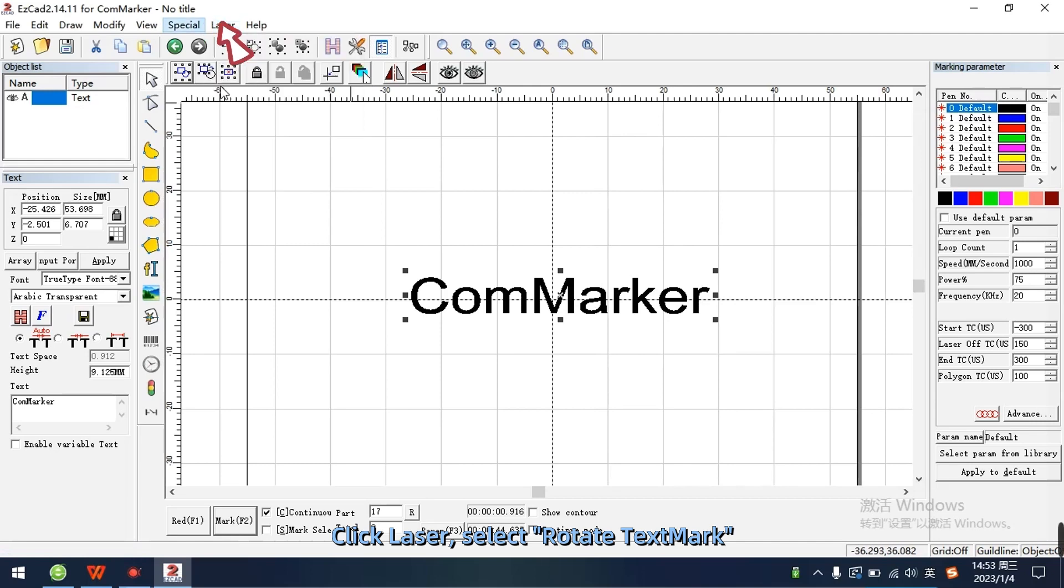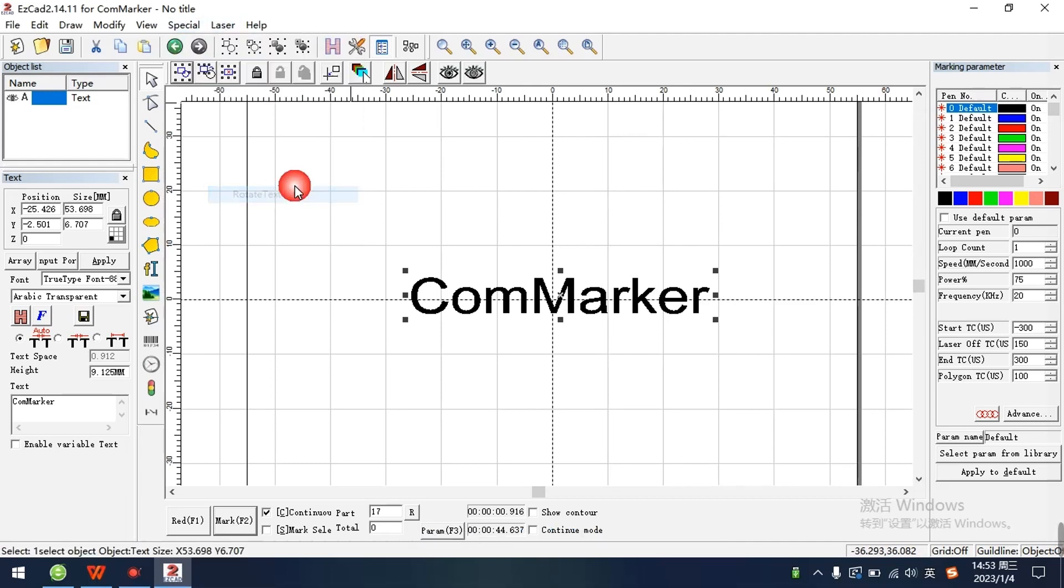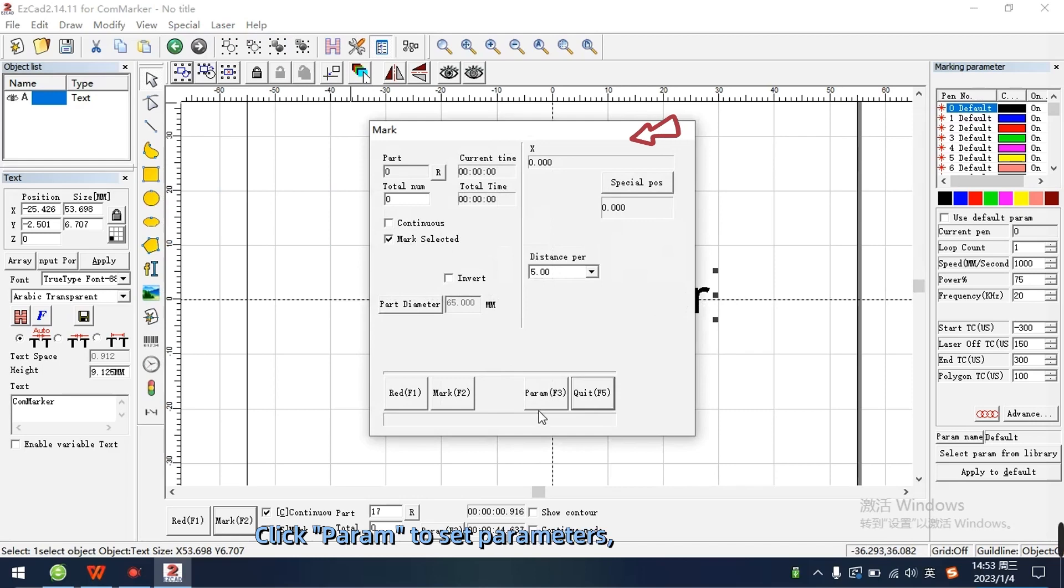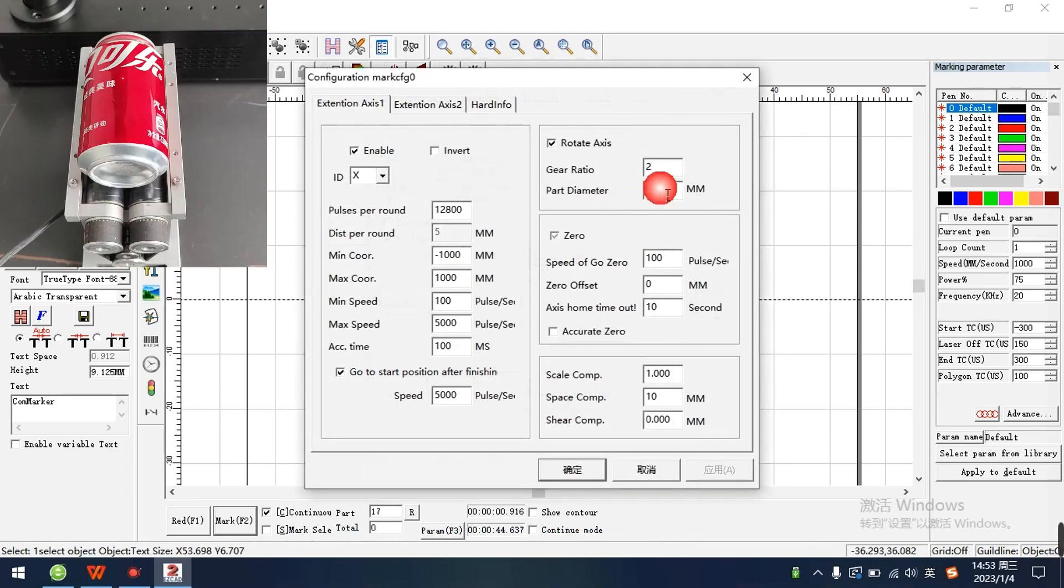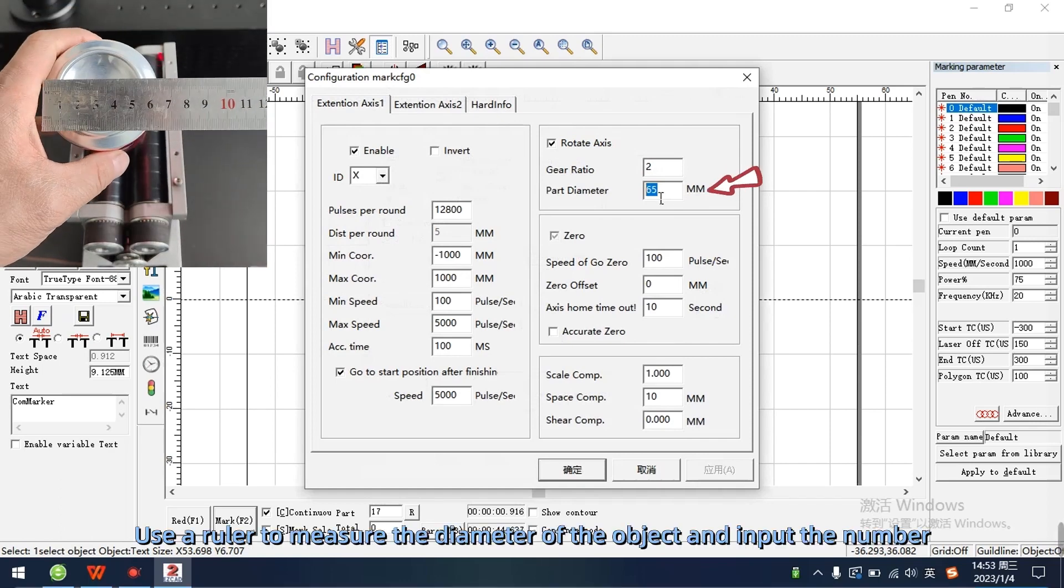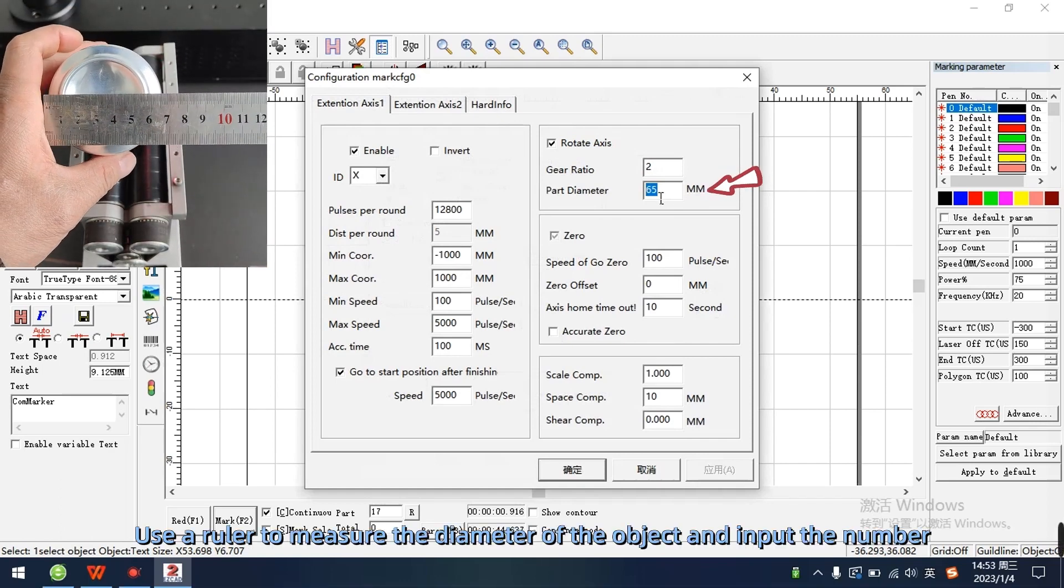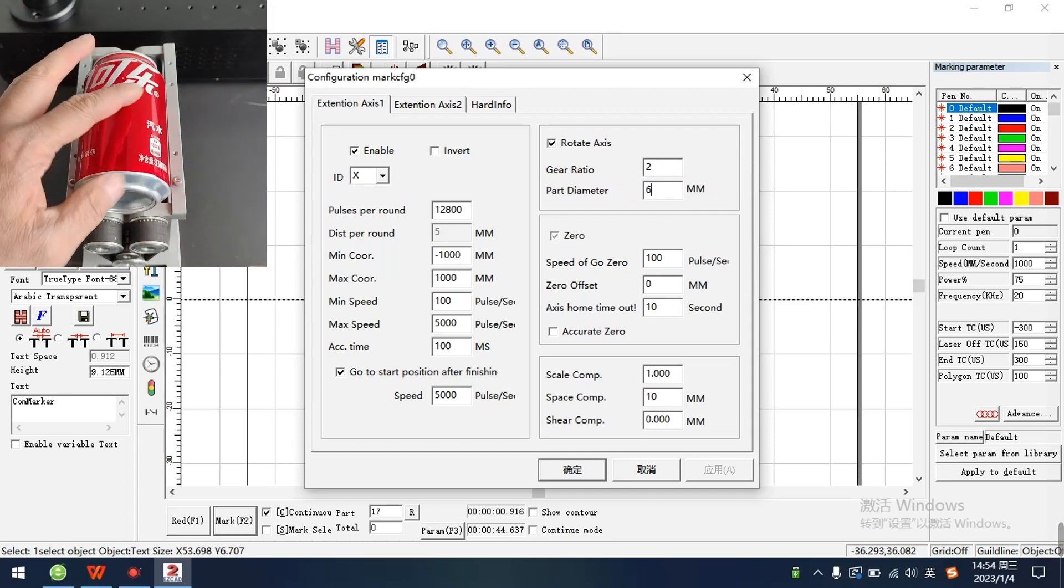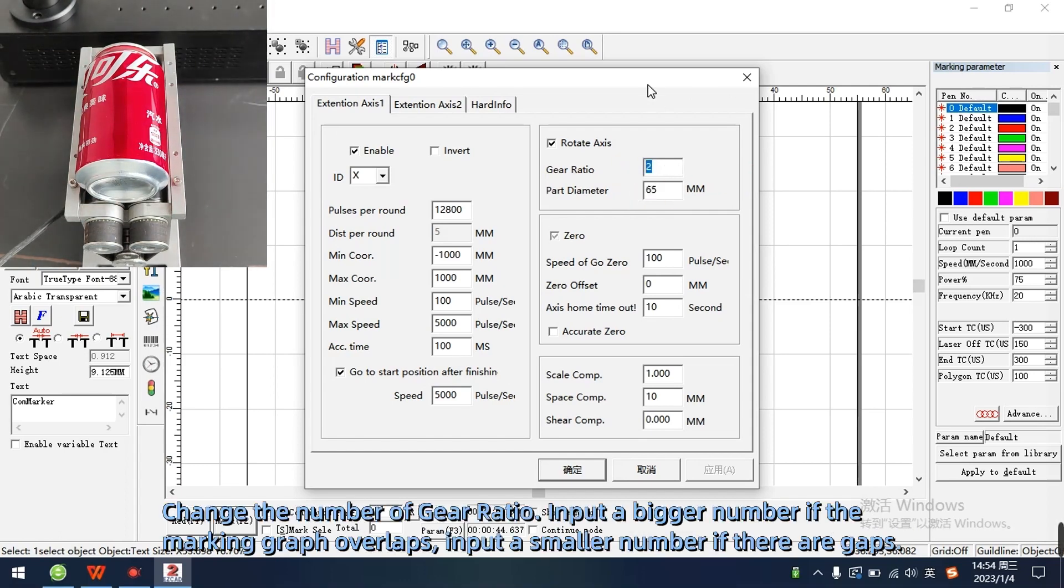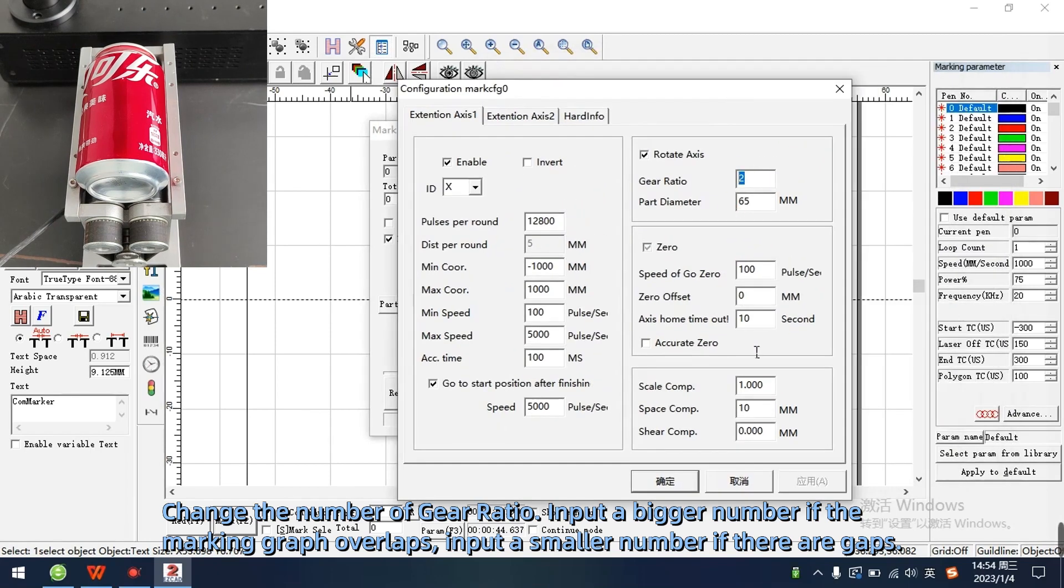Click laser, select rotate text mark. Click param to set parameters, tick rotate axis. Use a ruler to measure the diameter of the object and input the number. Change the number of gear ratio. Input a bigger number if the marking graph overlaps. Input a smaller number if there are gaps.